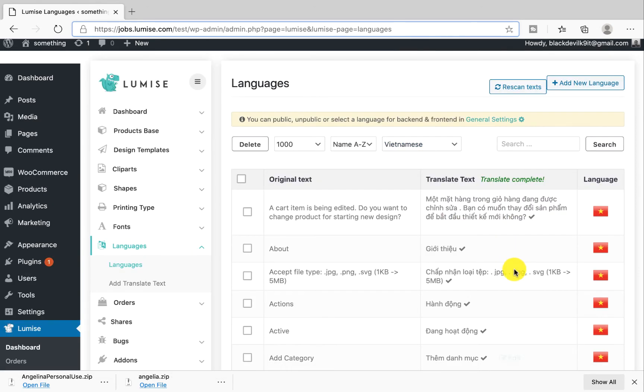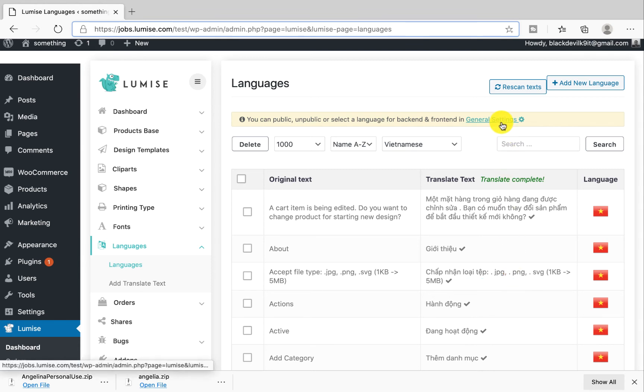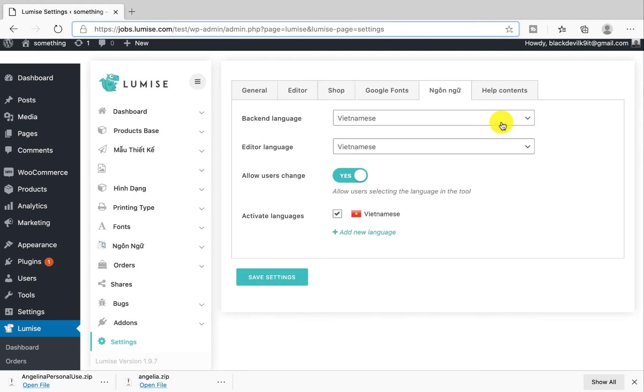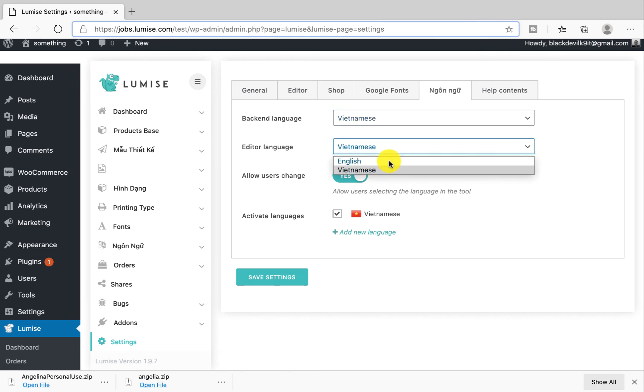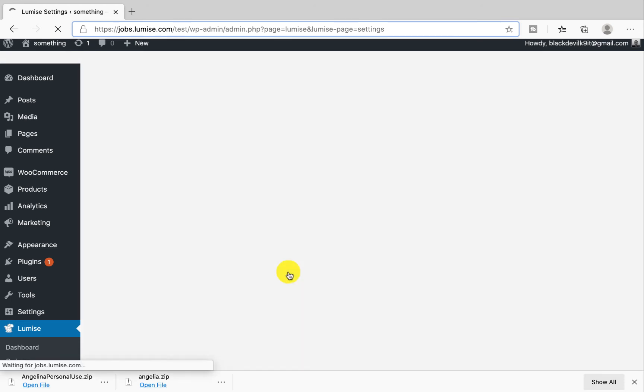After you finish editing, you will have to publish this language. Go to general settings, put the checkmark on the language, and select the backend and frontend languages. I select both of them Vietnamese, and then save the settings.